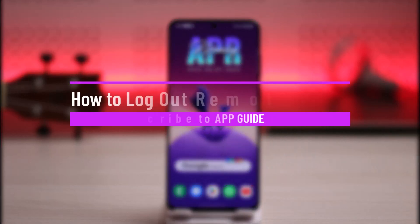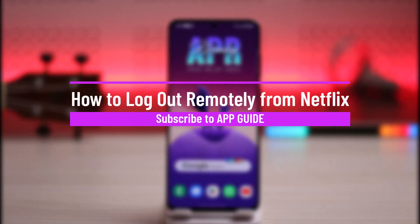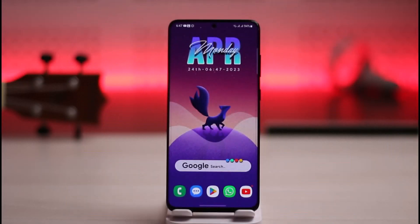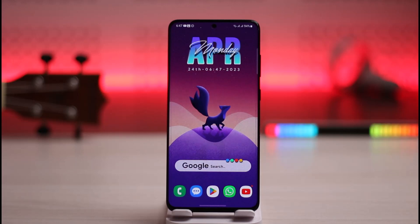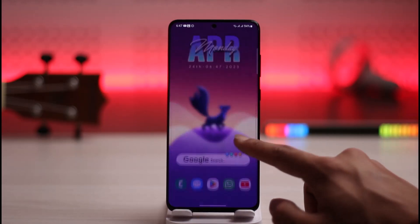How to log out remotely from Netflix. Hi everybody, welcome back to the channel. In today's video I will guide you on how you can log out remotely, which means all of the accounts that you might have logged into on Netflix, out from your Netflix account. Make sure to watch the video till the end.